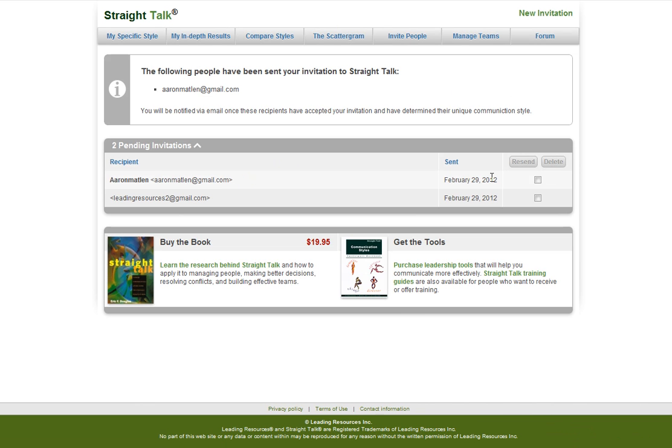This is a great feature to invite your friends, family, and co-workers to improve your communication with everyone you know.